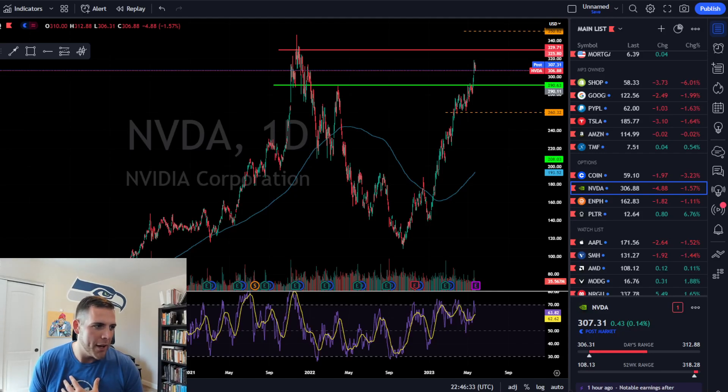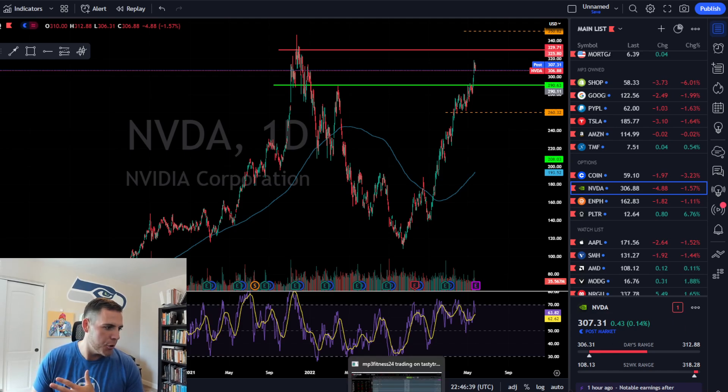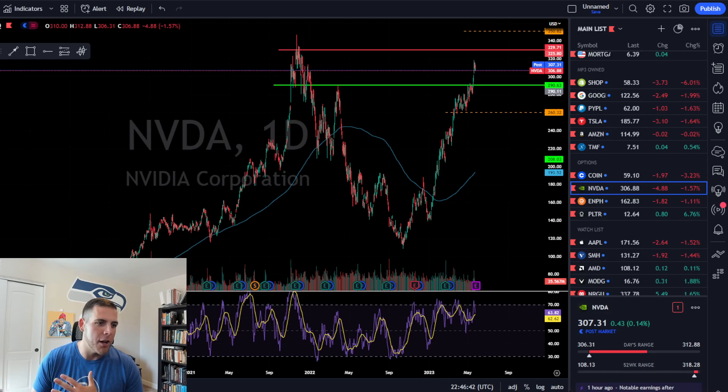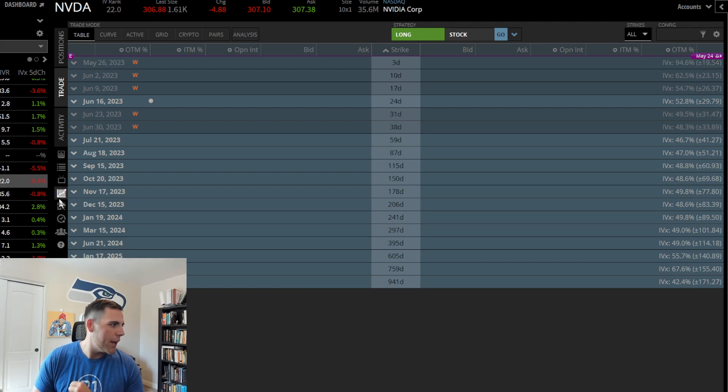All right, we got a shorter version of my pre-NVIDIA earnings trades, so I'm gonna make this real short. NVIDIA's got earnings tomorrow. Love the company, hate the price, and I love the options right now.